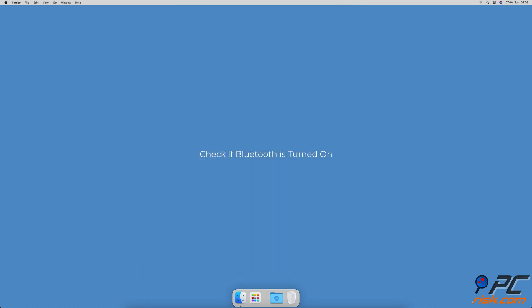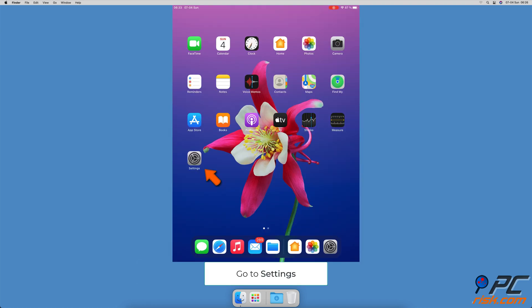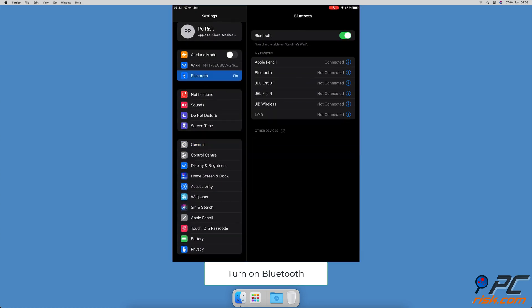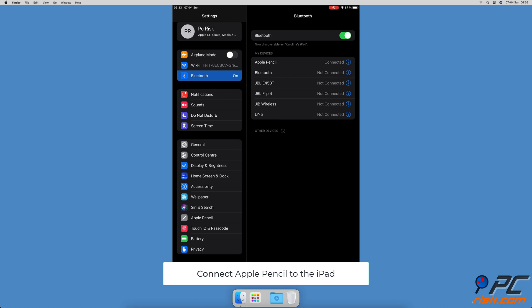Check if Bluetooth is turned on. Go to iPad settings, tap on Bluetooth. On the right side of the screen you'll see Bluetooth settings. If Bluetooth is disabled, turn it on by tapping on the slider. Then if needed, insert the Apple Pencil and check if it connects to the iPad.